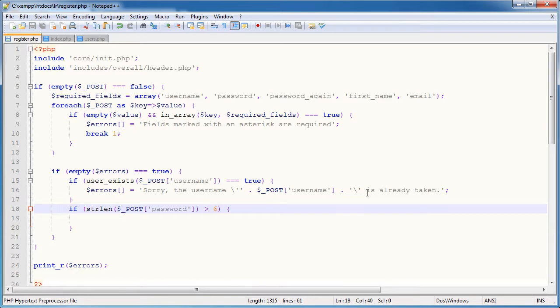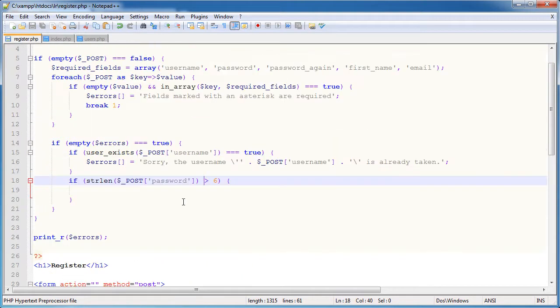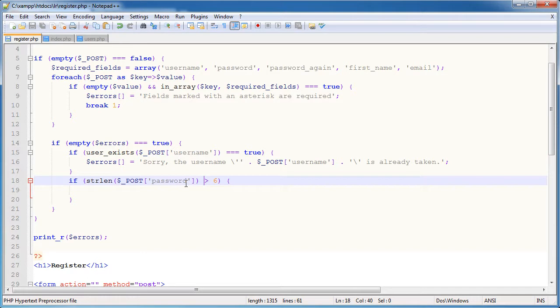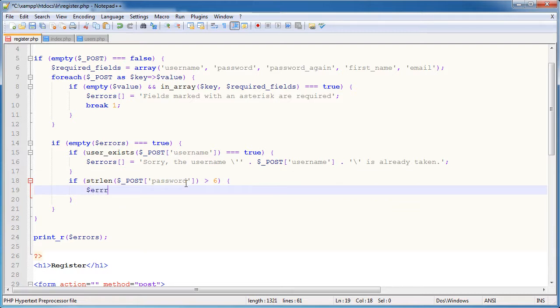Now the reason I'm not checking the password again field as well is because we're going to be checking the passwords match anyway. So as long as the user has entered say an 8 character password in the password field, then they go to the password again. Even if they enter a 4 character password, we won't get the your password isn't strong enough error, but we'll get your passwords need to match, so they'll need to make a change anyway. So just thinking about it logically, we don't really need to do that.